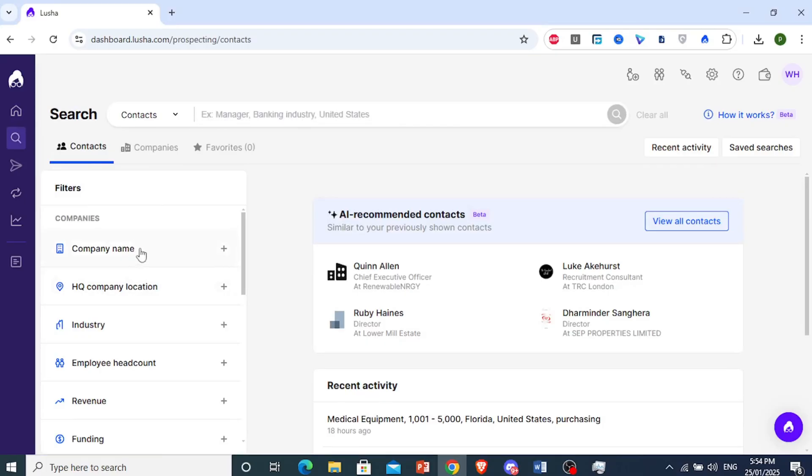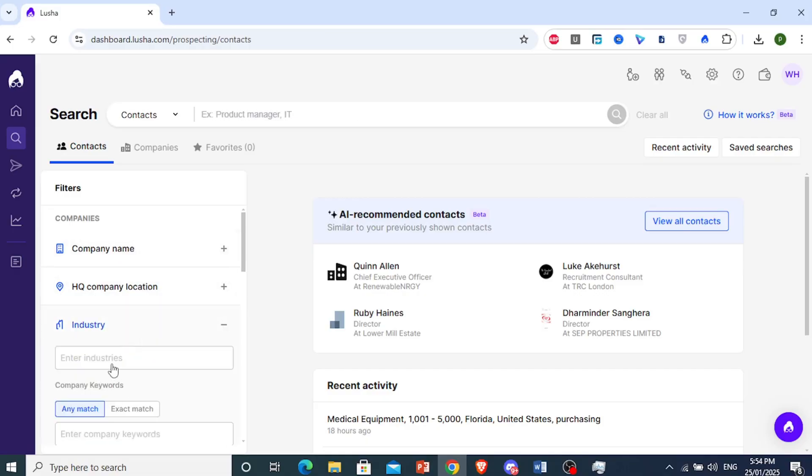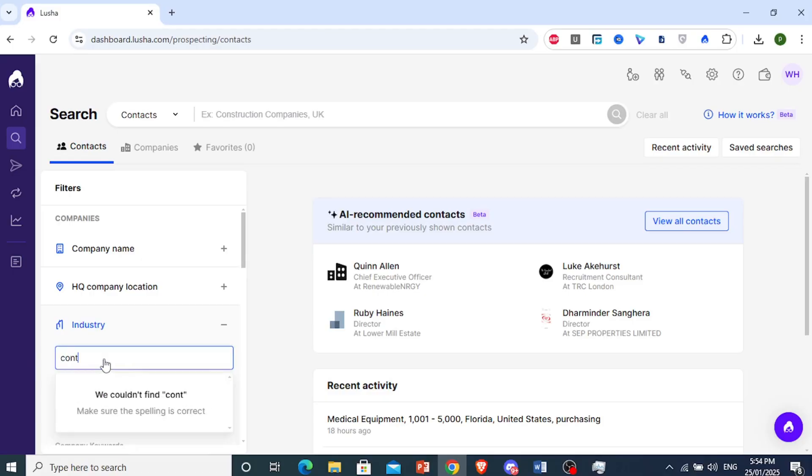For example, you can even choose it by a company name if you want a specific company or target, maybe Apple or Google. I'm going to go ahead and choose industry. We'll do the construction industry. Construction.